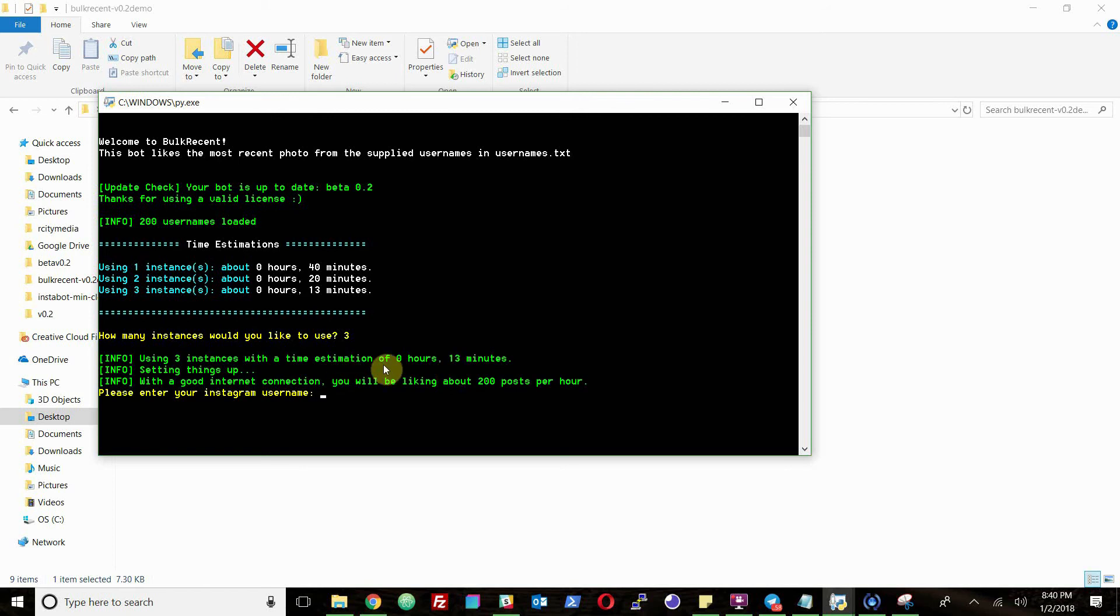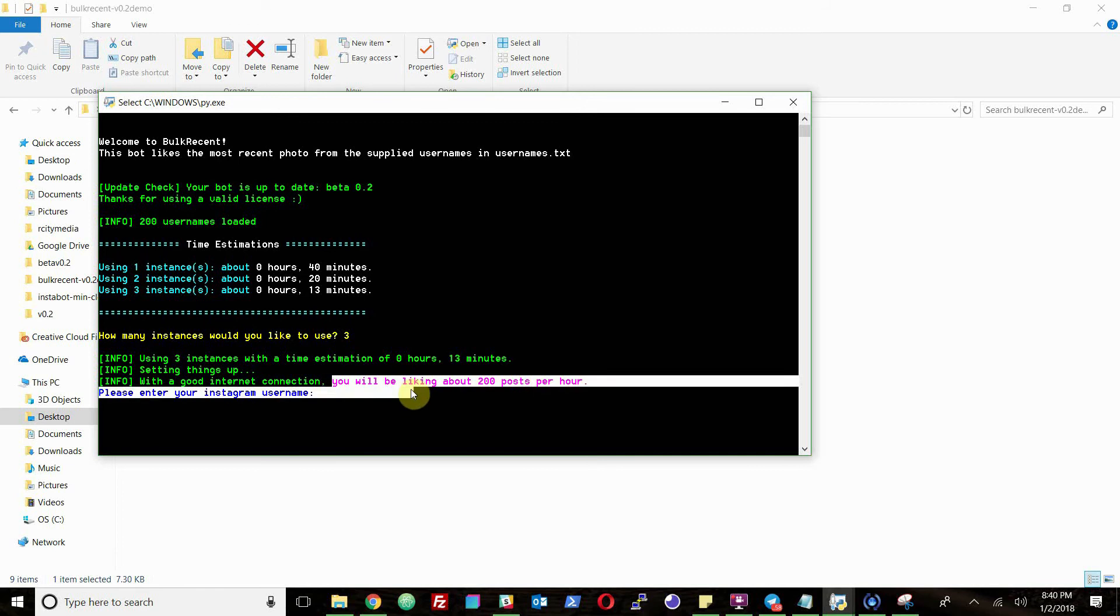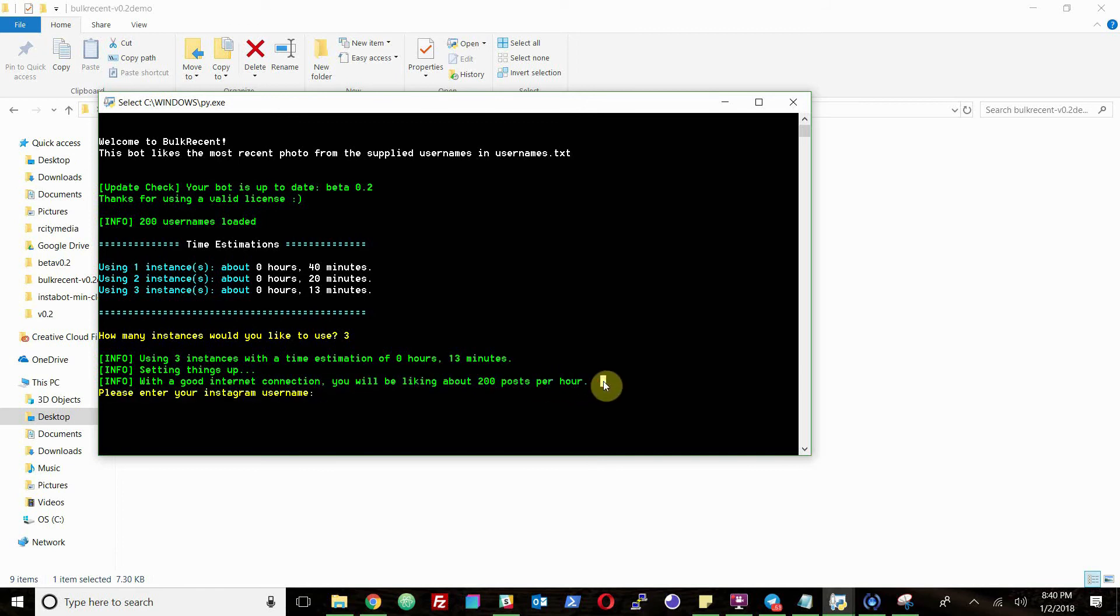So it says using three instances, the time estimation, and it also shows you an important piece of information here that you'll be liking 200 posts per hour. You should keep in mind that Instagram's limit is around 350 to 400 likes per hour. So you should try and stay within that range.